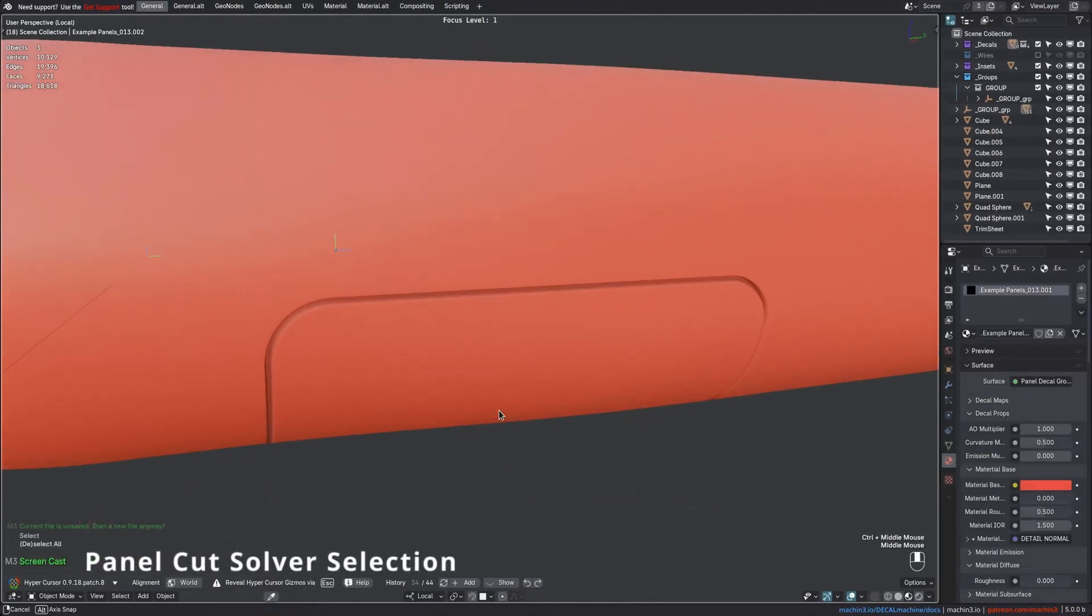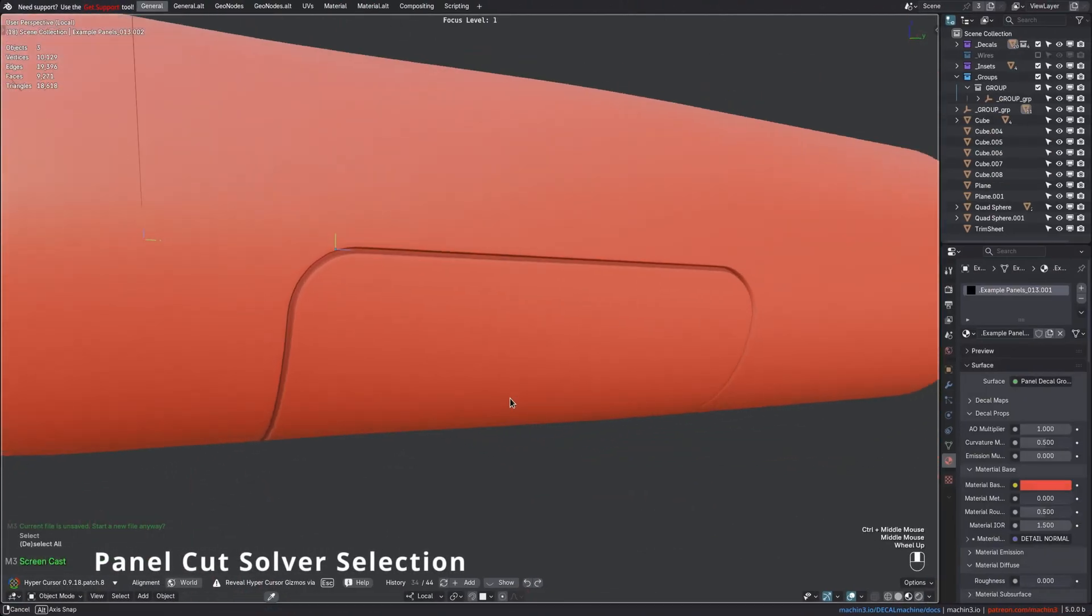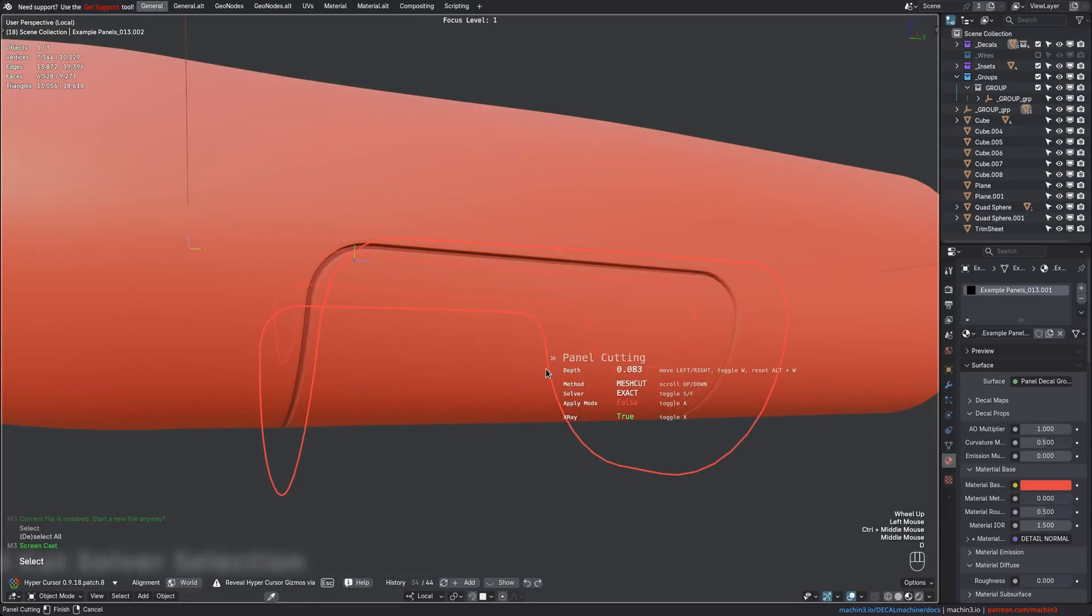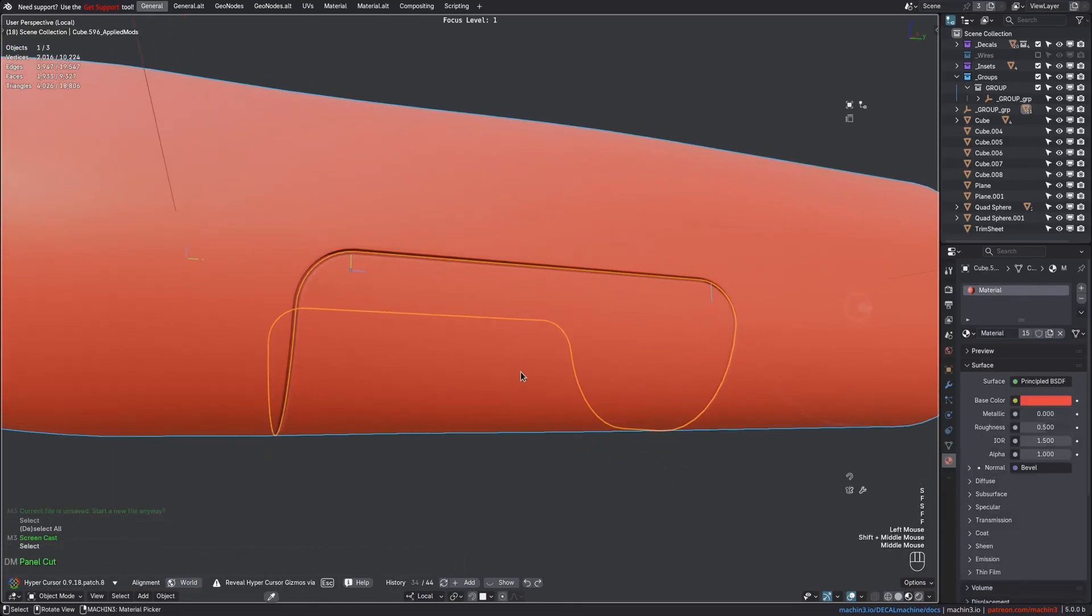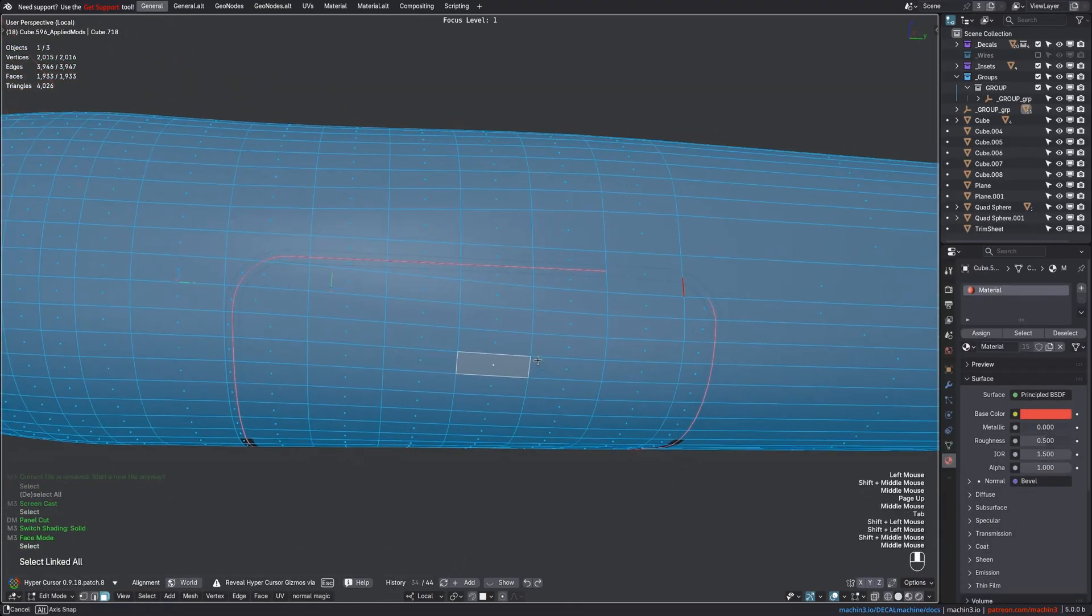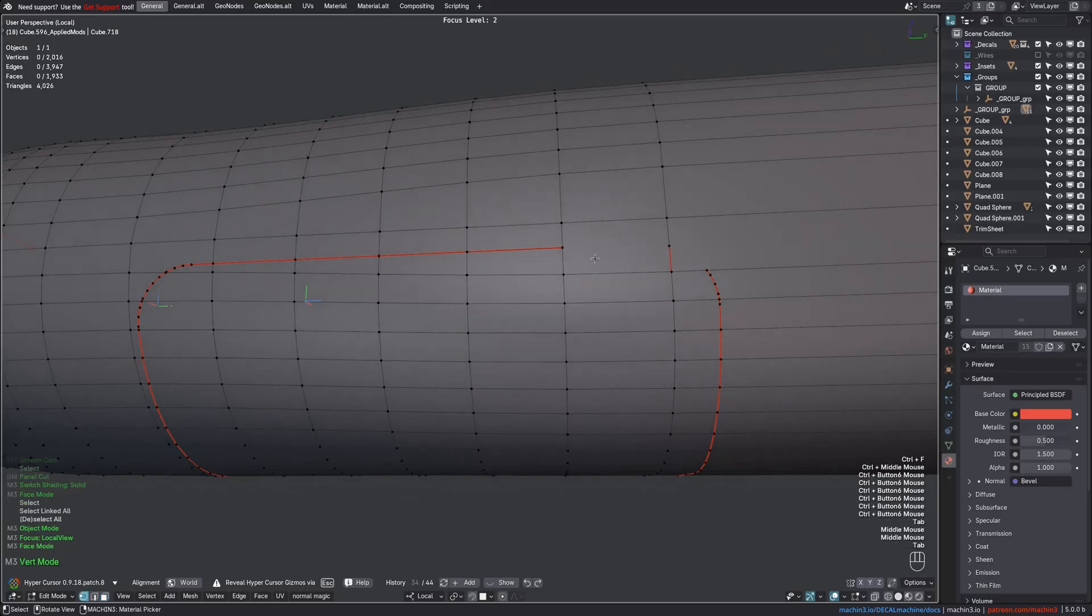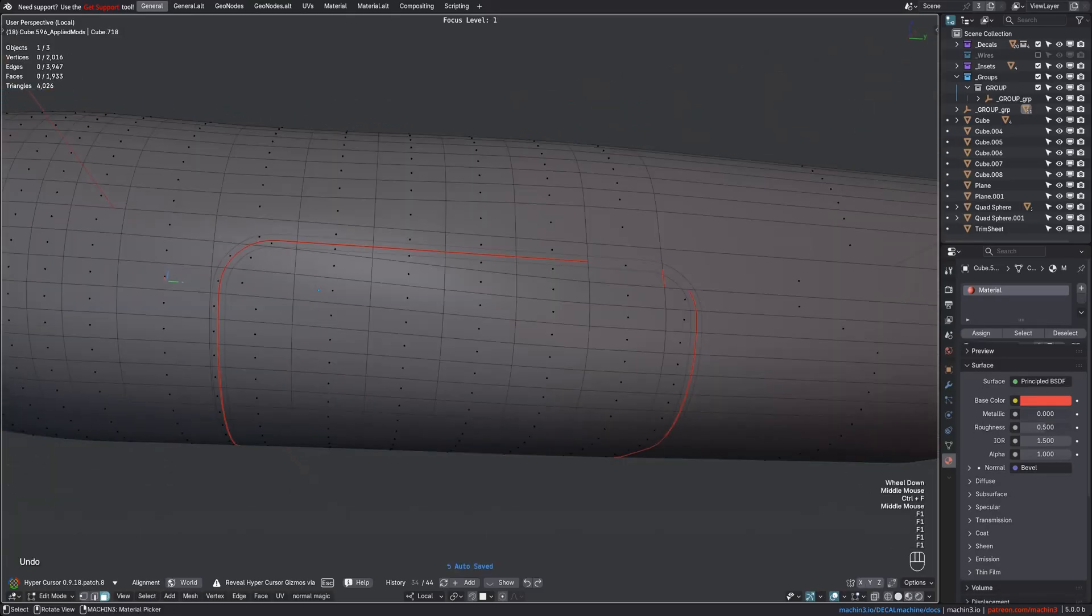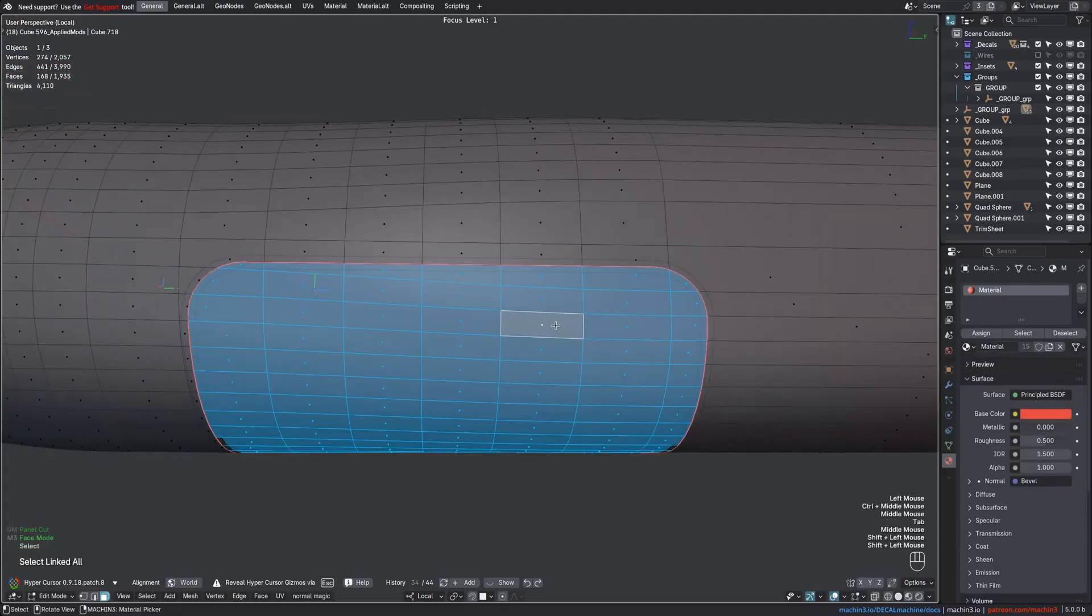The Panel Cut tool now exposes the solver selection and defaults to Exact. In the past, the faster float solvers could occasionally produce cuts that aren't fully closed, as shown here. But the Exact solver should handle these cases better.